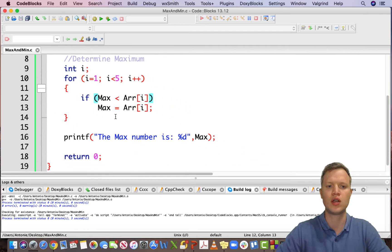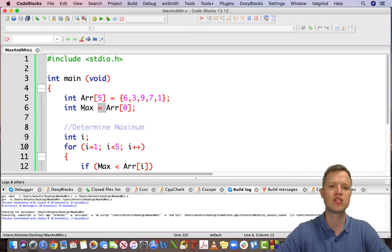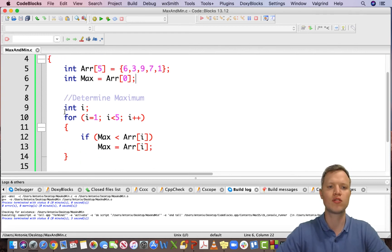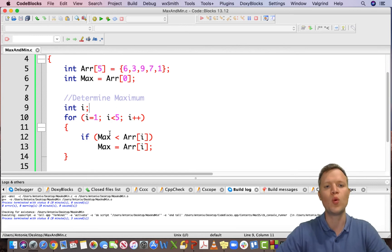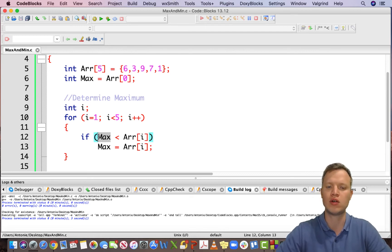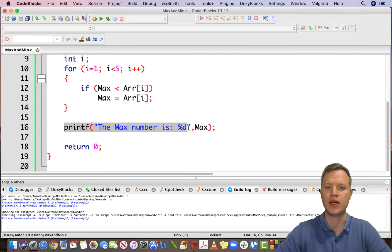Let's quickly recap. We have an array of five elements: 6, 3, 9, 7, 1. We've got a max variable set to the first element of the array, and a for loop that traverses through all the elements except the first. When a specific element we're traversing is bigger than the current max value, we store it; if not, we keep the original max. Then we display the max number.